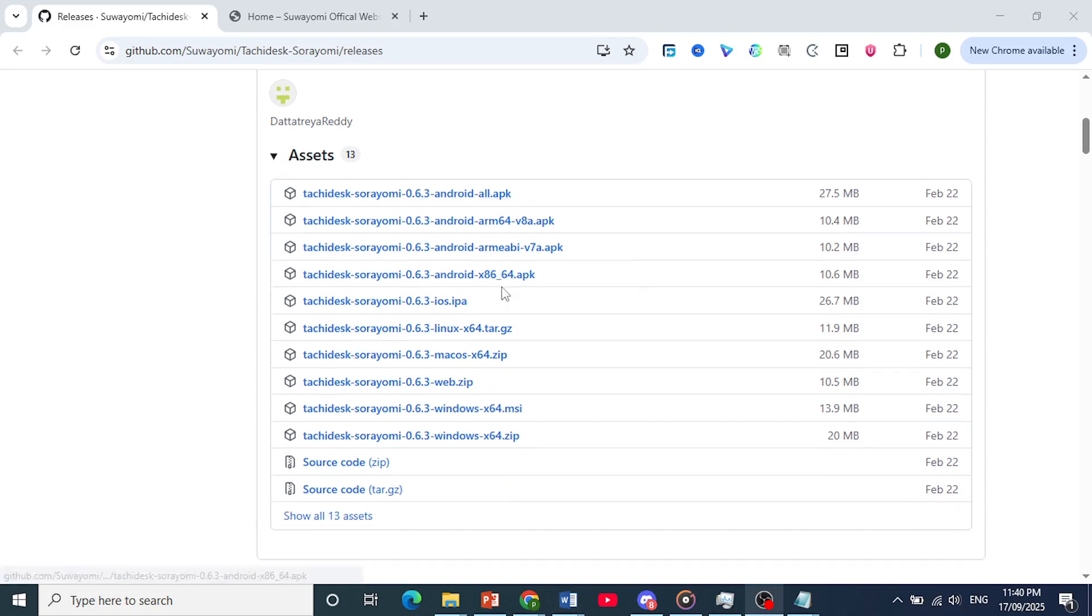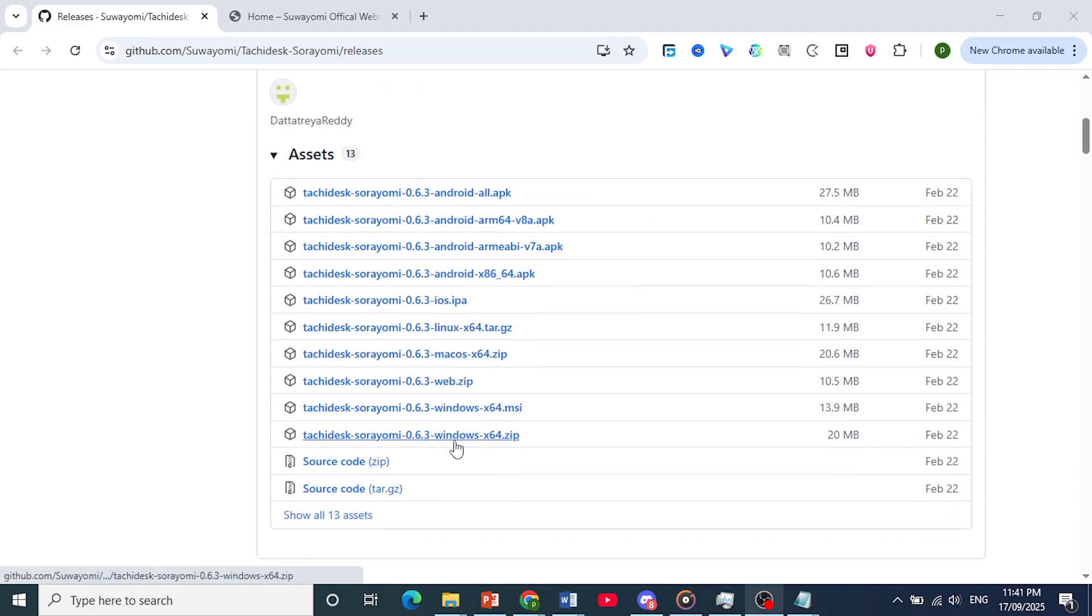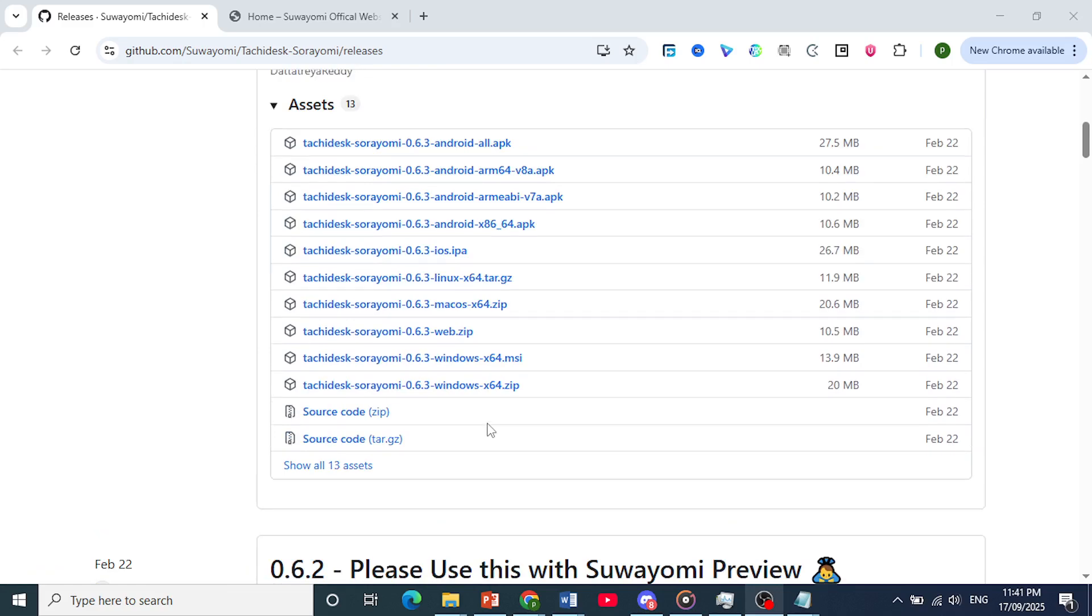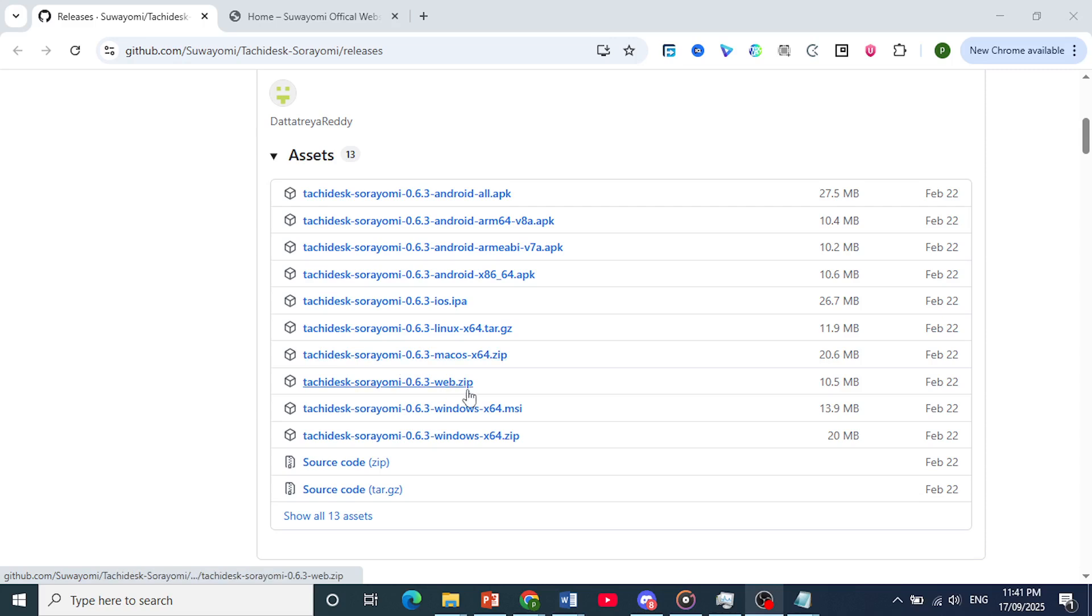You can get the APK as well if you would like on your Android. I'll just download for Windows. You can download the zip file.